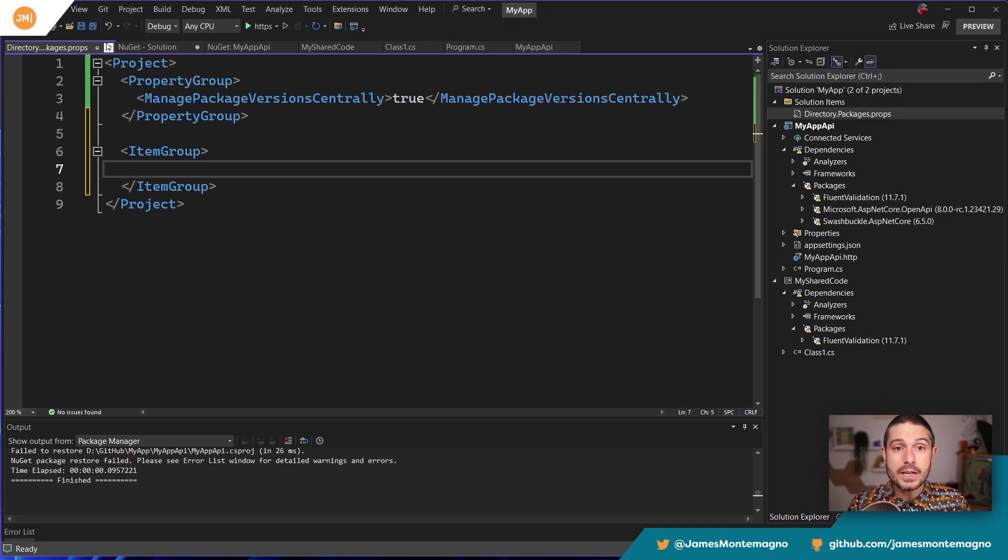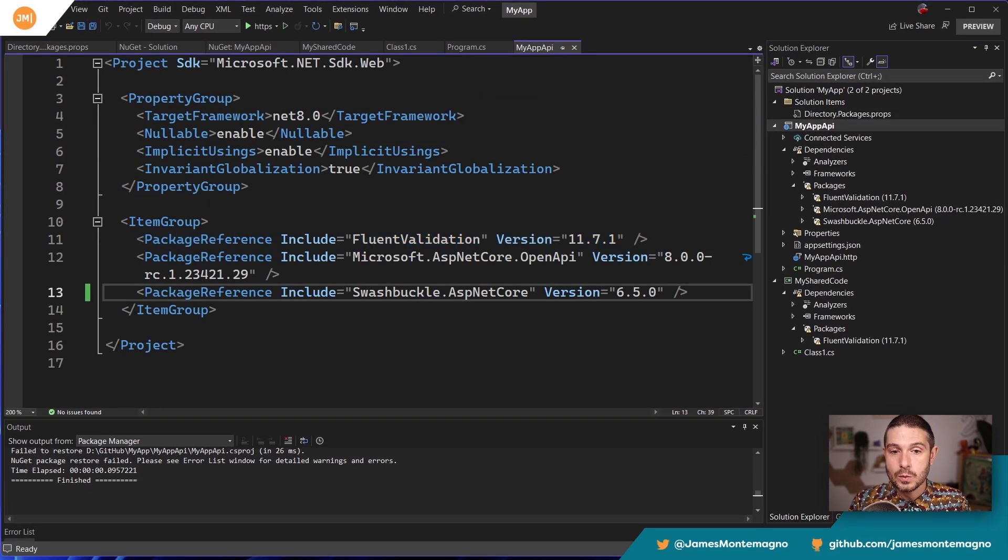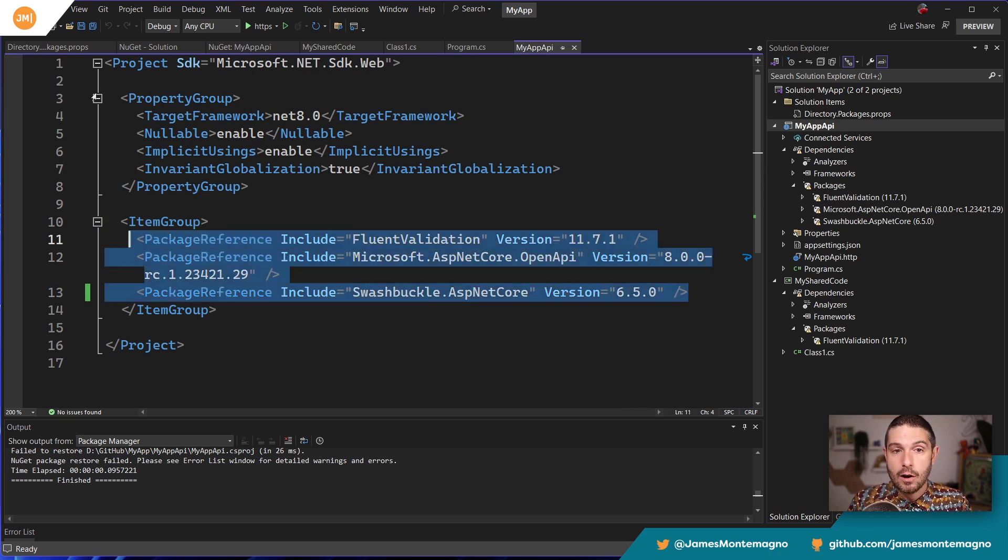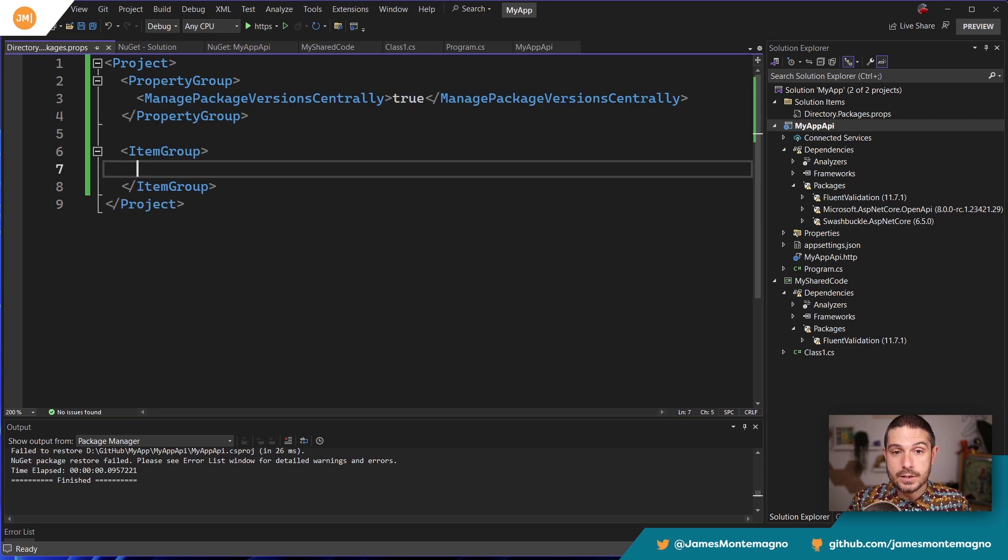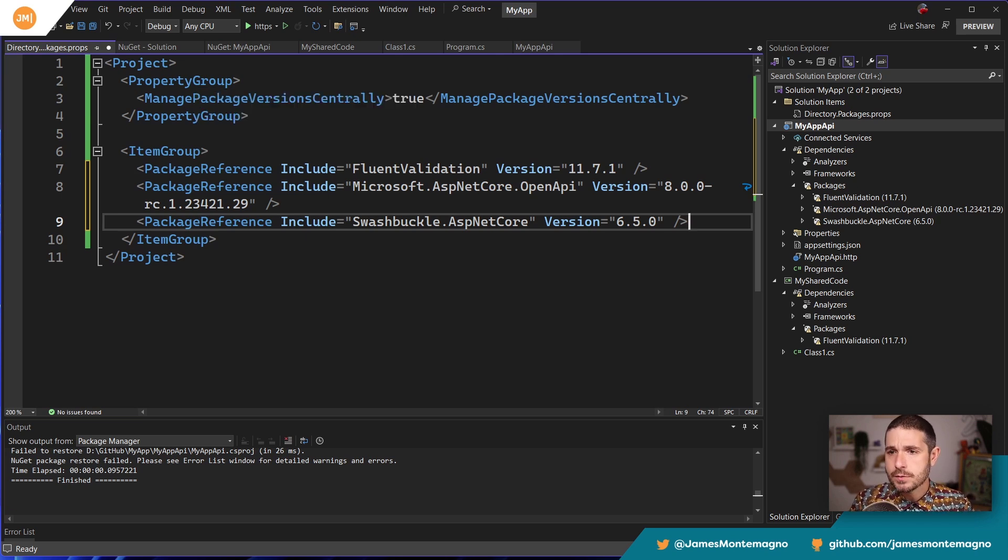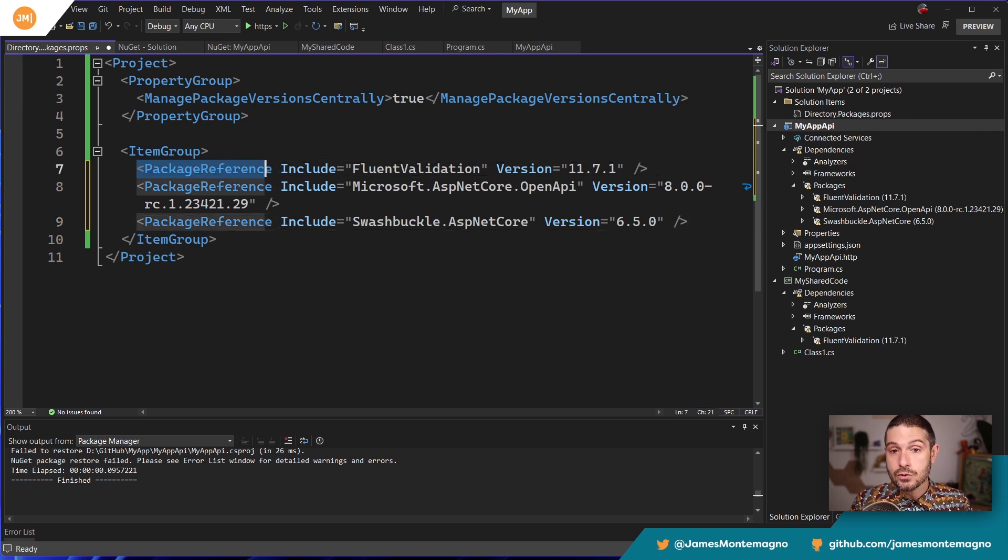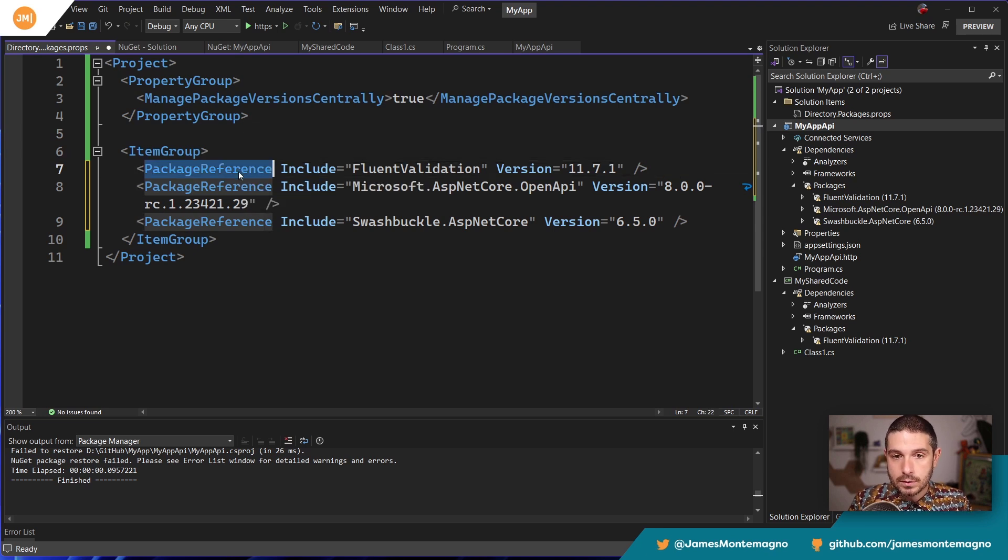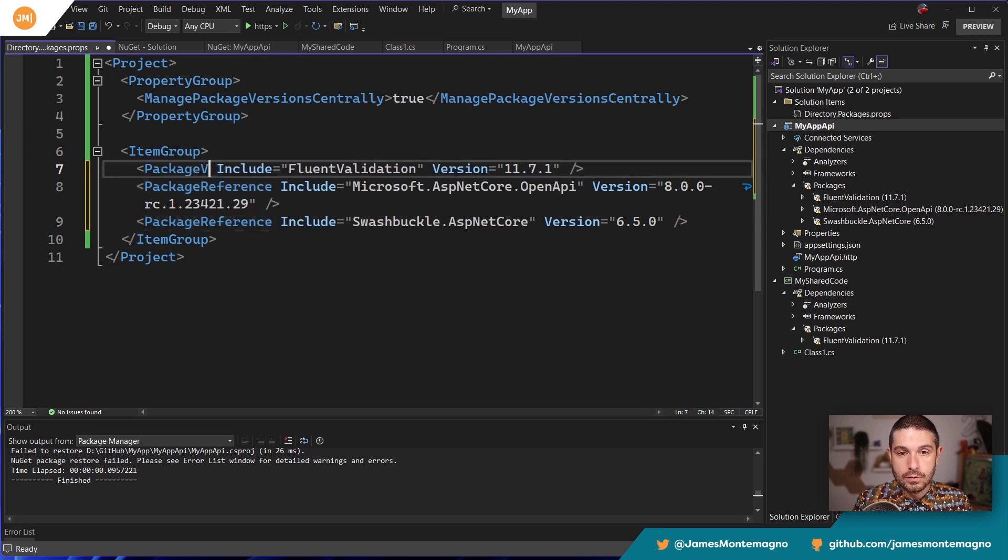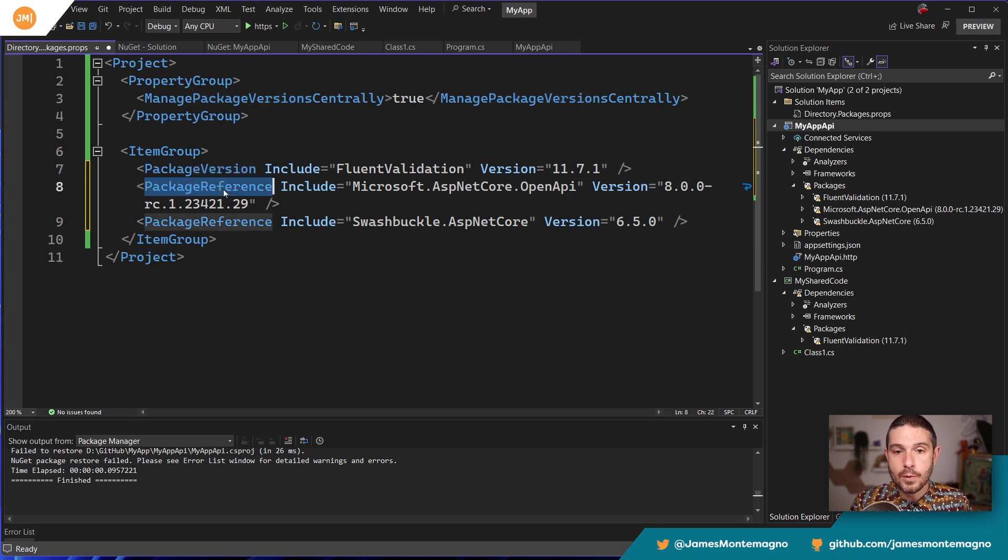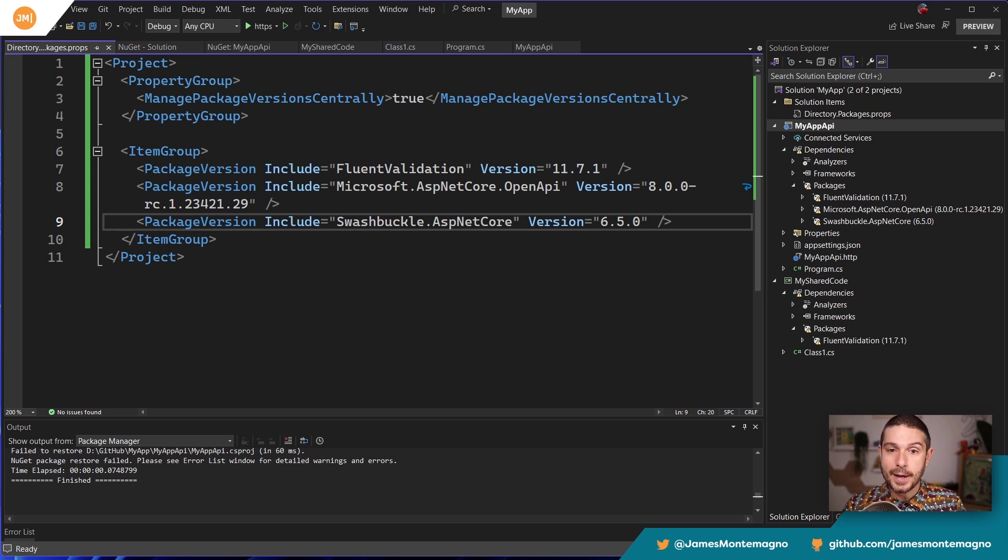So since we have our package version centrally turned on, we can now create another item group. And in this case, what we want to do is create package versions definitions. Now, the easiest way to do this in my opinion is to go in to any of your projects and copy this here. So I'm going to copy out all the package references, just like this. Now this is going to specify the versions here and you can create additional attributes and you can pin them here and a bunch of other things as well.